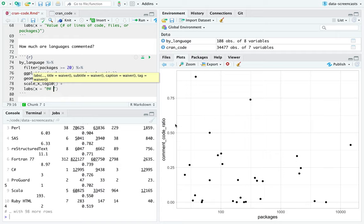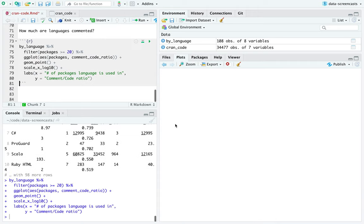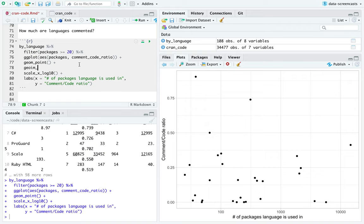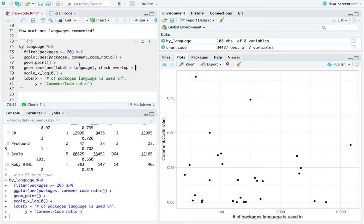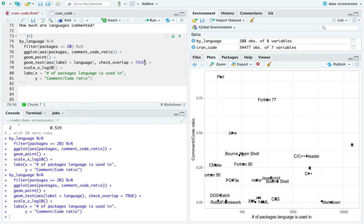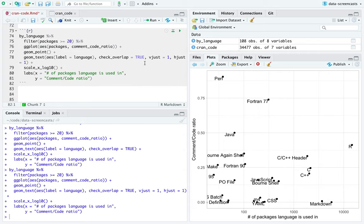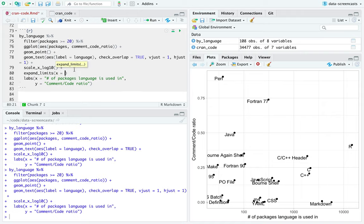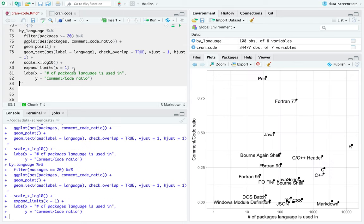Fortran is probably interesting — 312 packages, it's F77. C# is in one package — who cares that in that package it was well commented. So that's why we're looking at both axes at the same time. I'm going to add geom_text with label equals language, check_overlap equals true, and vjust and hjust. I'll also add expand_limits x equals 10 to see this text over here.